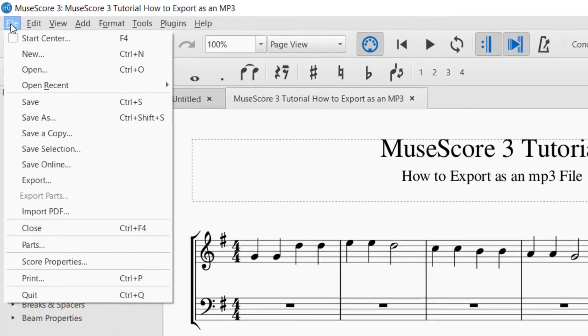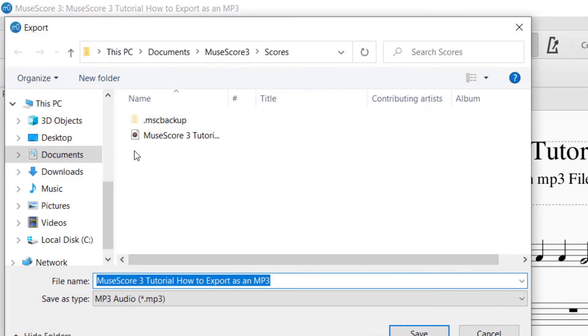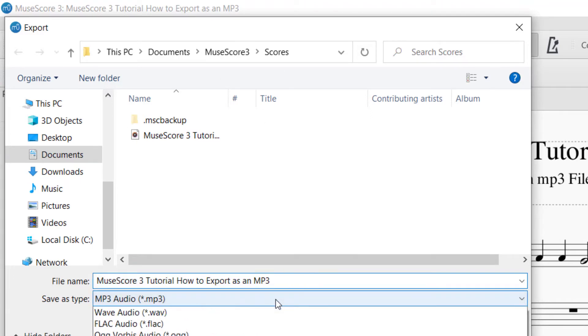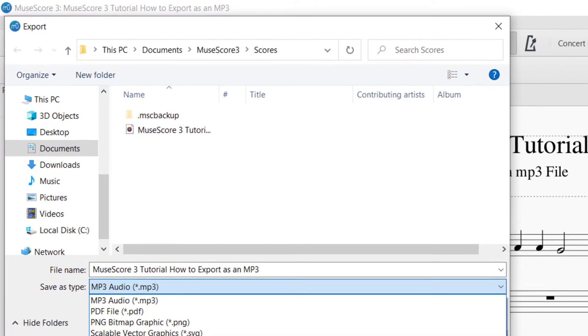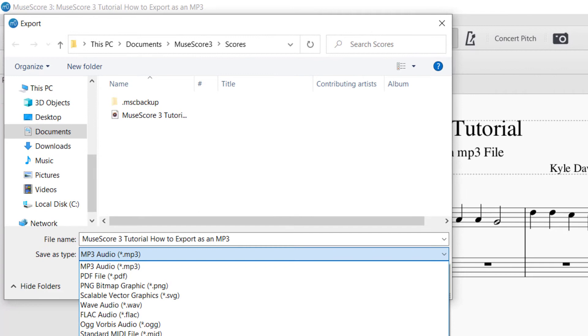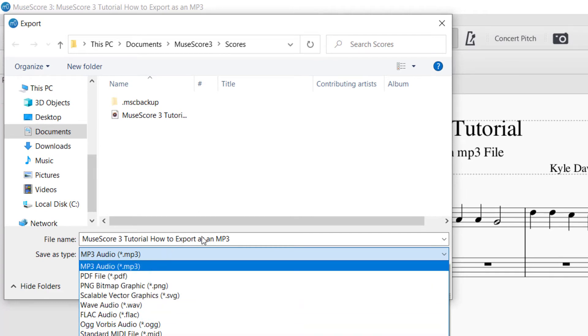So we'll go up to File, and then we're going to go to Export. And then it will ask you where you would like to put it. And then it's going to say Save File Type. So it has all these different types of files here.